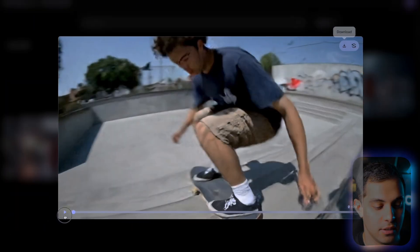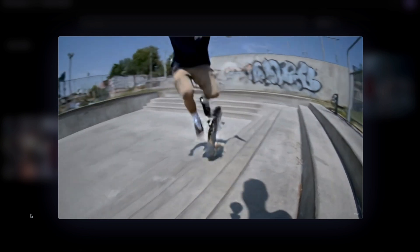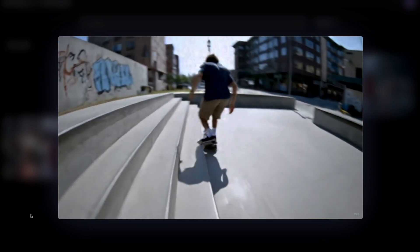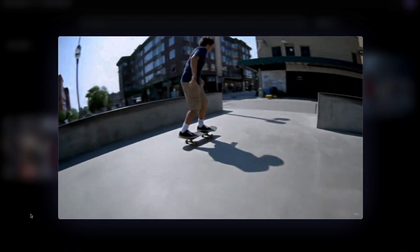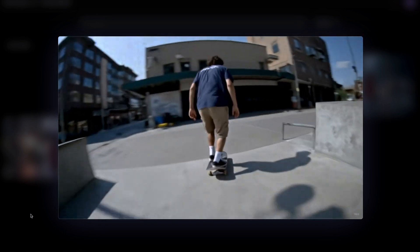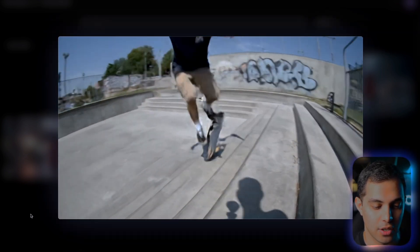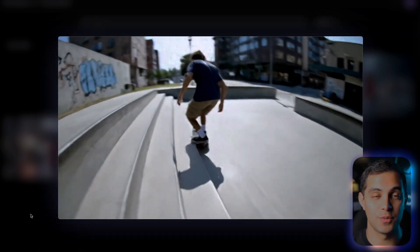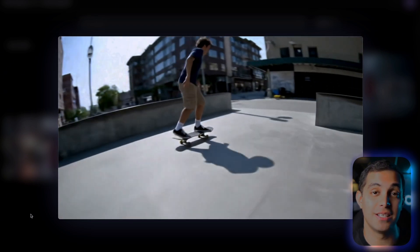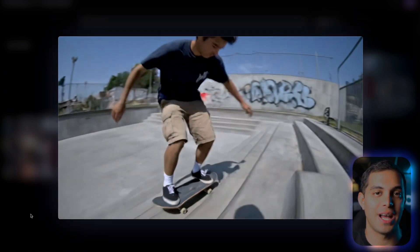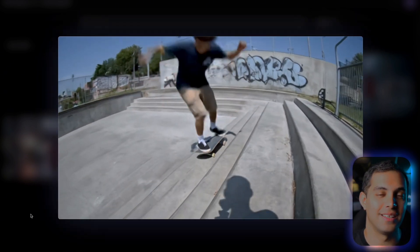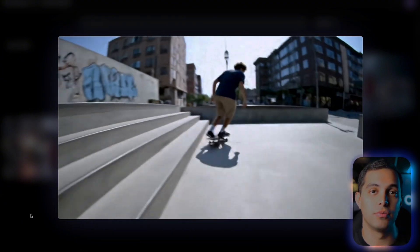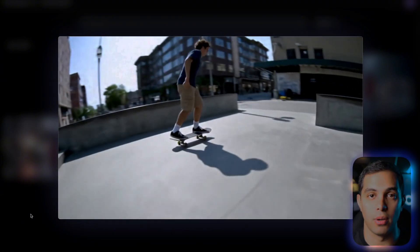On to the skateboard trick scene — the physics looks totally legit and the camera movement is really smooth and natural. You can actually see the shadow of the person who's recording, which adds this whole authentic feel to it. It looks real, the physics are solid, the sound is good too. There is really no problem with this one.